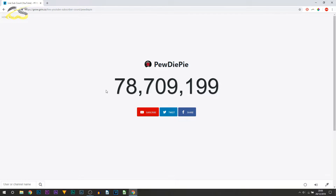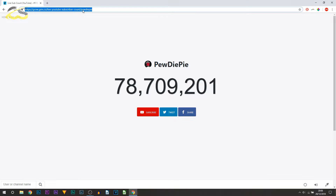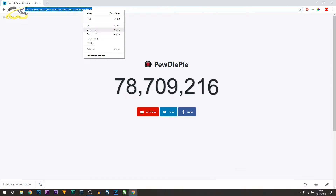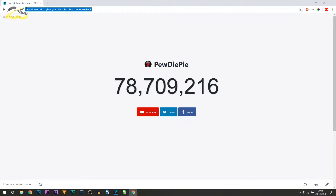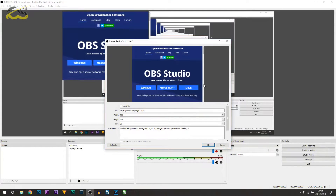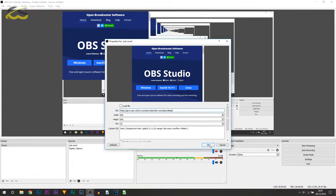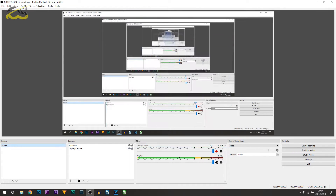The point of us being on this site is to get the URL. Once you've searched your channel, right-click and select copy on the URL, then close out of it. Back in OBS where it says URL, press Ctrl+V to paste that in and select OK.